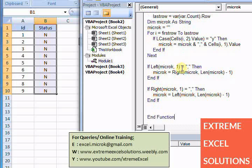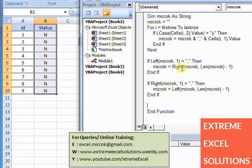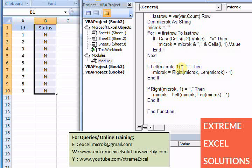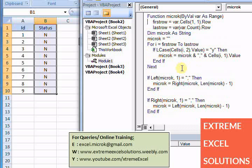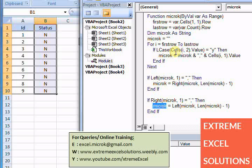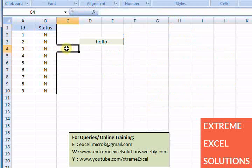Now basically my function name was microK, and I have used string name as microK as well. So if we want that function should return some value, then the function name should be equal to that value name or variable name. That is why I have kept my string as microK.